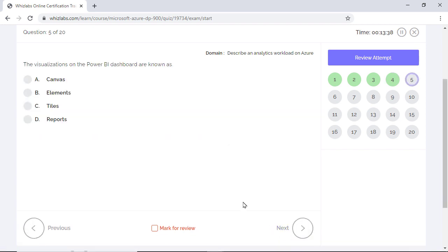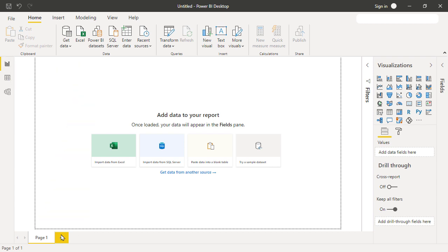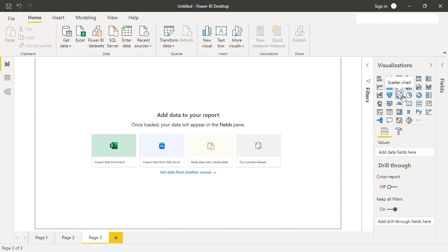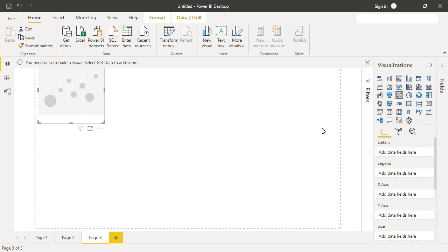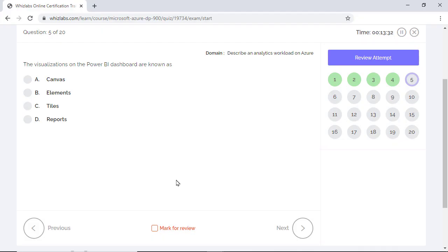The visualizations on the Power BI dashboard are known as Canvas, Elements, Tiles, and Reports are the answer choices. Here we have a Power BI desktop application. The individual pages are called reports. You can create several pages in a desktop instance. In each report, you can add any of the visualizations. And these visualizations are called Tiles. Once you are done with creating reports, you can pin these individual visualizations to the dashboard, which is also called Canvas. So the visualizations on the Power BI dashboard are known as Tiles.